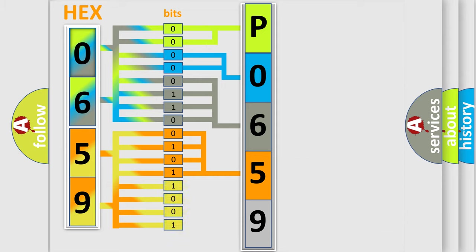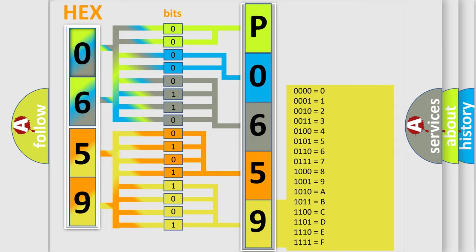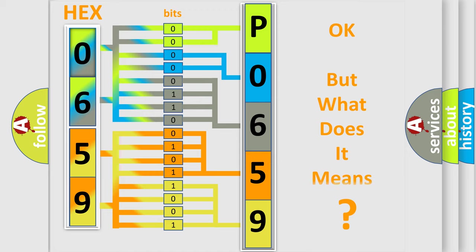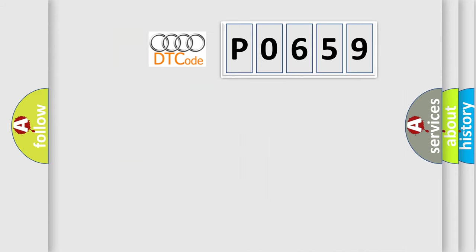A single byte conceals 256 possible combinations. We now know in what way the diagnostic tool translates the received information into a more comprehensible format. The number itself does not make sense to us if we cannot assign information about what it actually expresses.